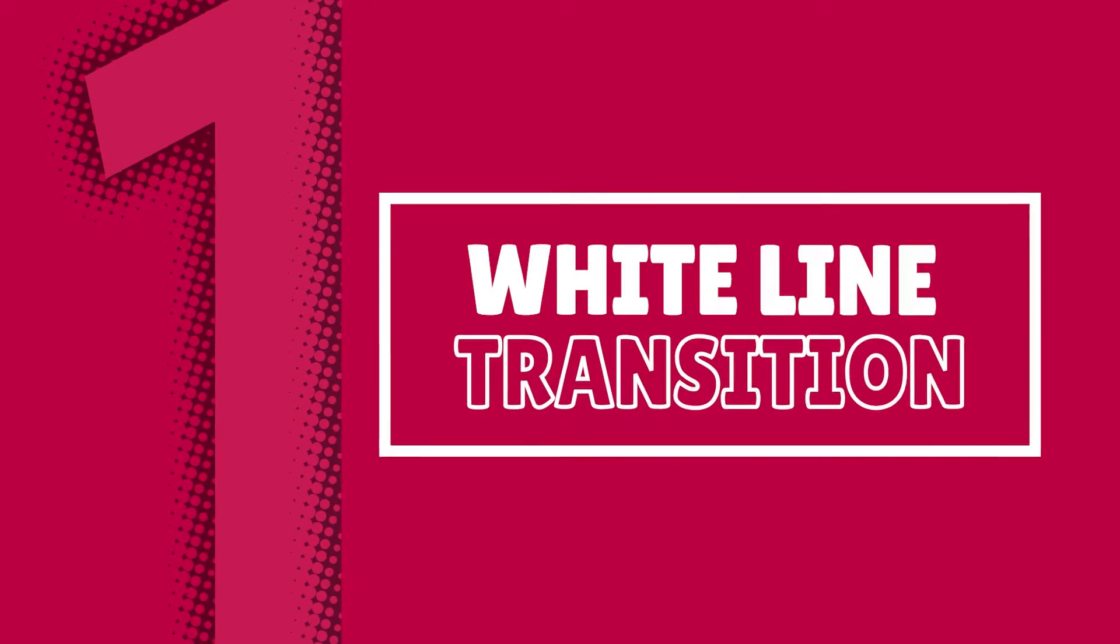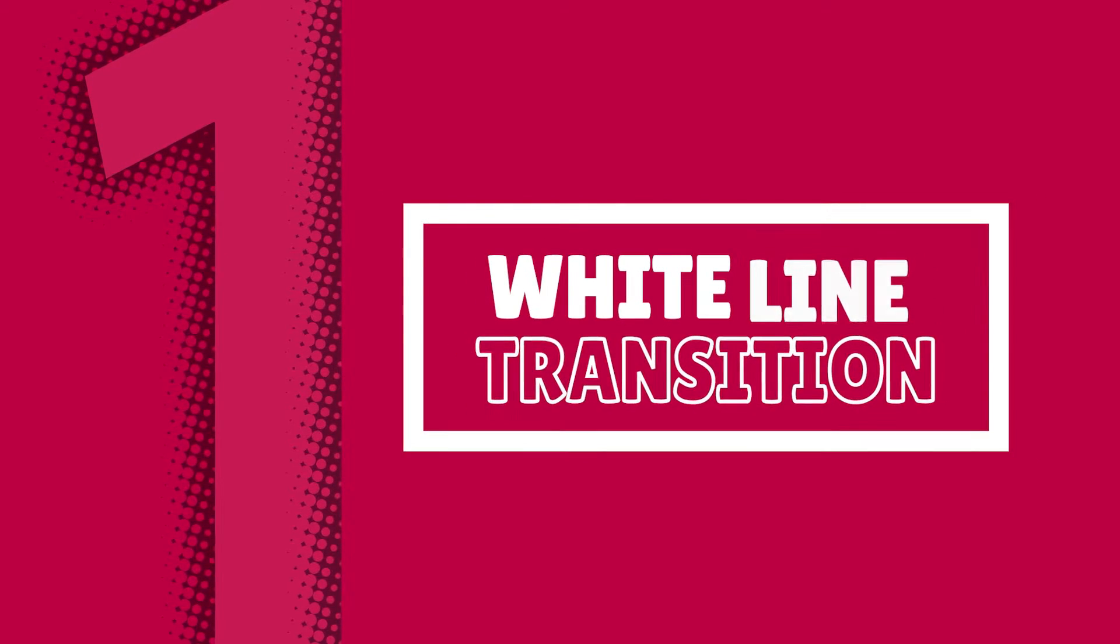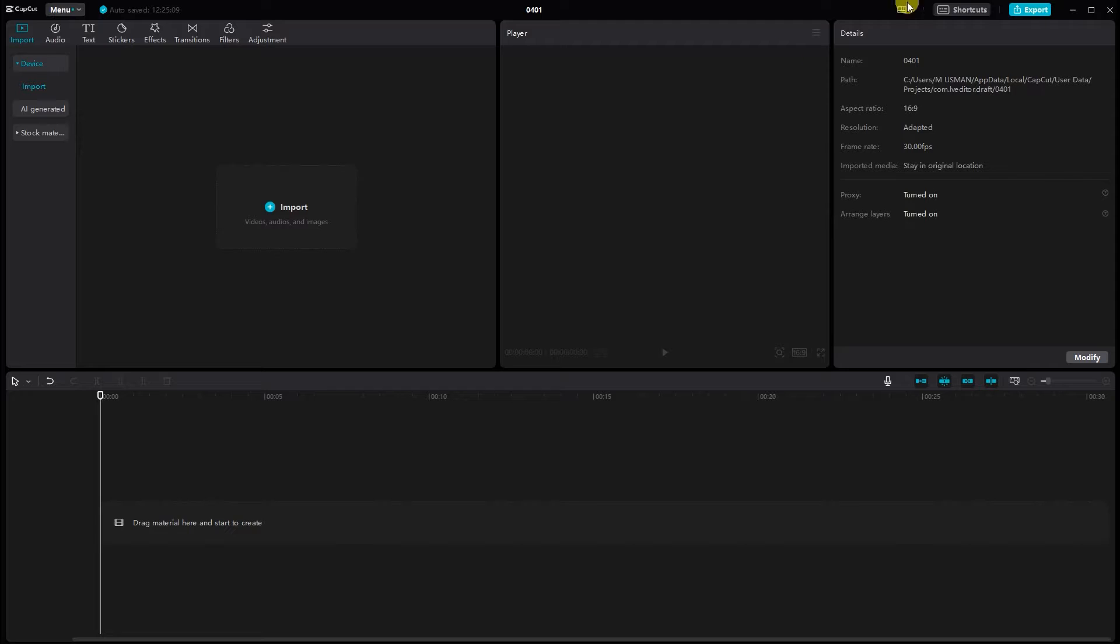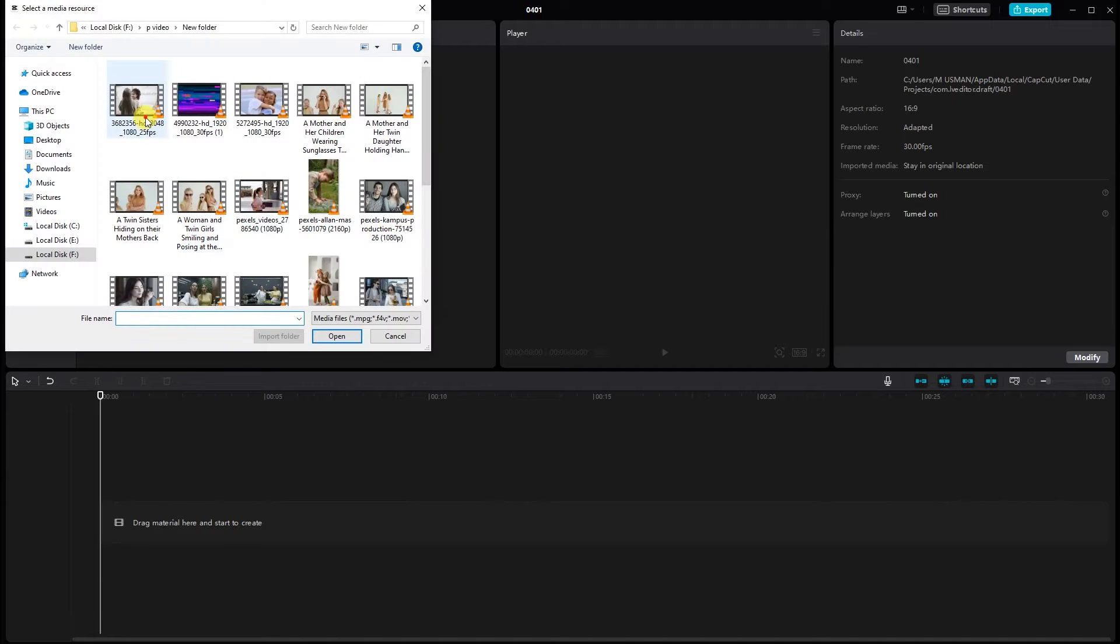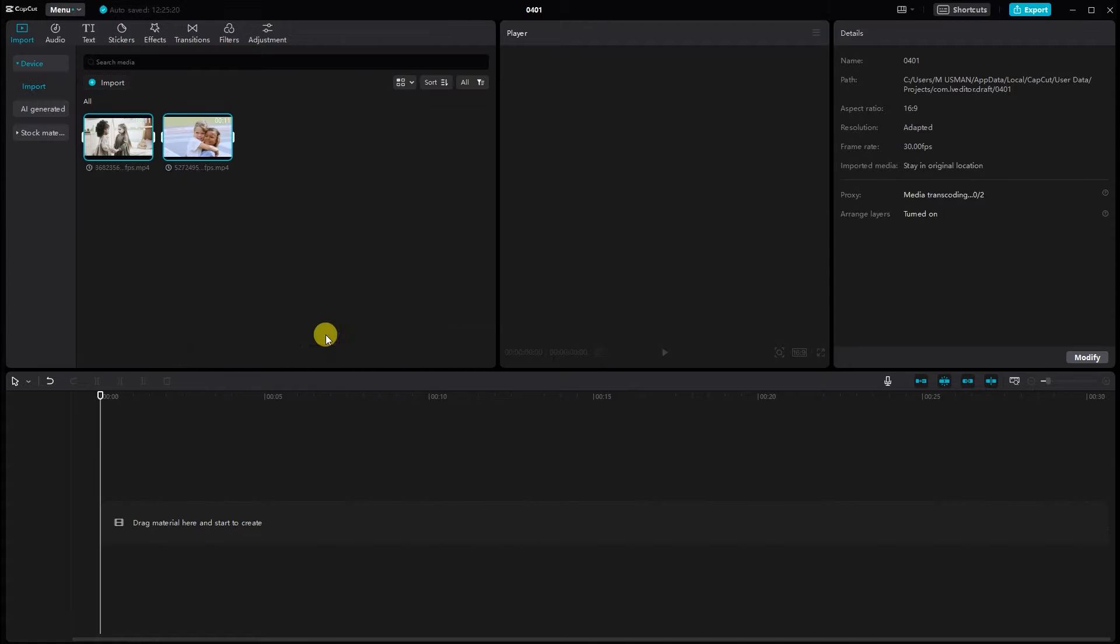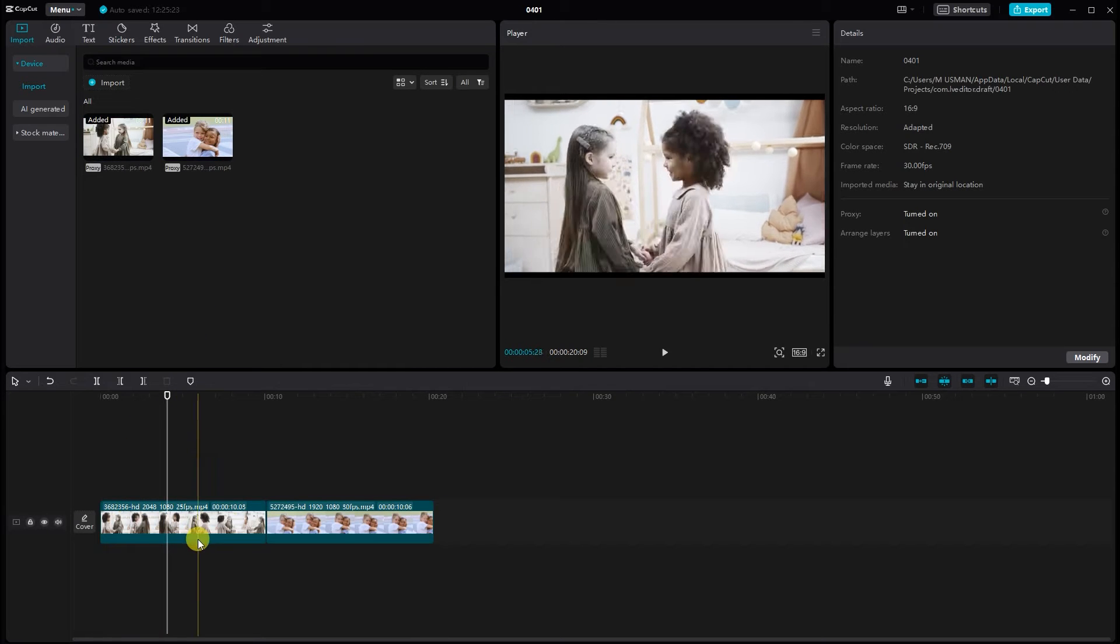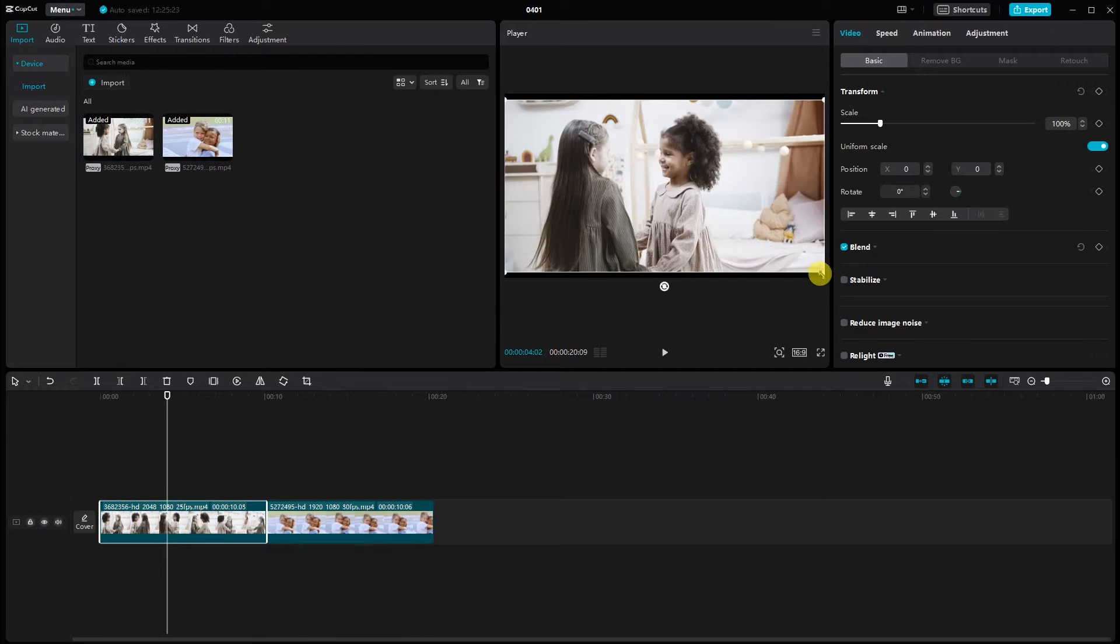White Line Transition. First off, open CapCut PC and import your desired clips into the project timeline. Drag them onto the timeline and make necessary adjustments.